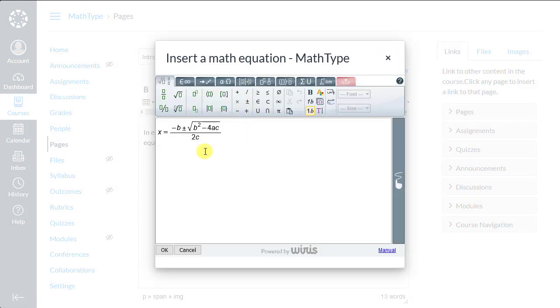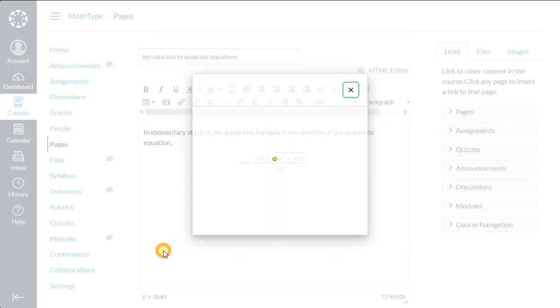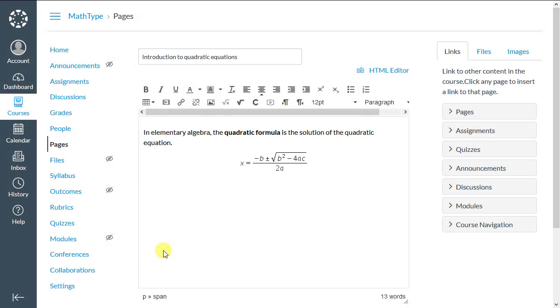Now we can fix the mistake in the denominator. So far, we've seen how to edit formulas with the toolbar, but MathType is also capable of recognizing handwritten formulas.